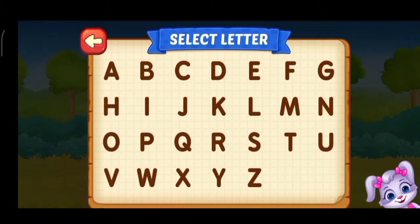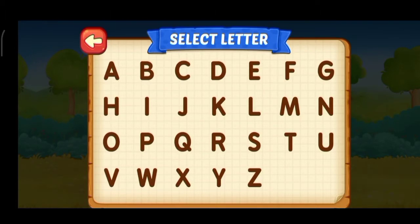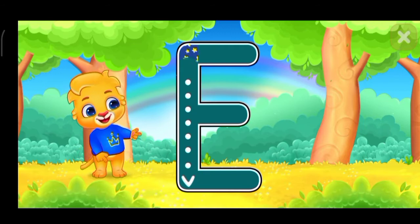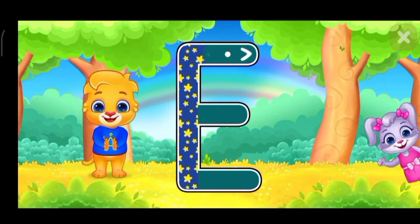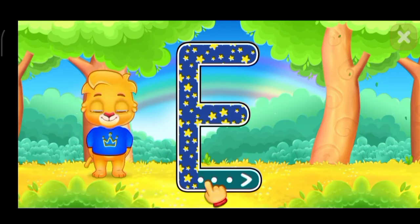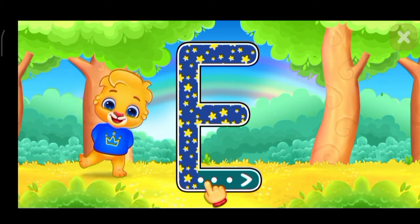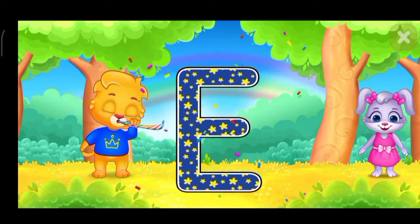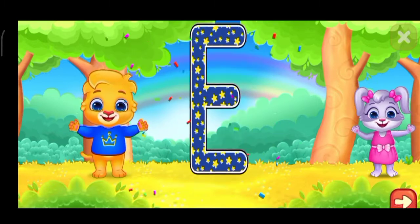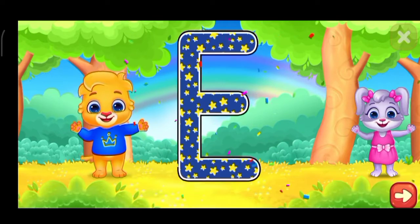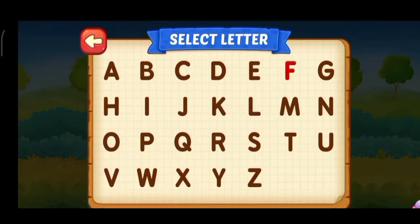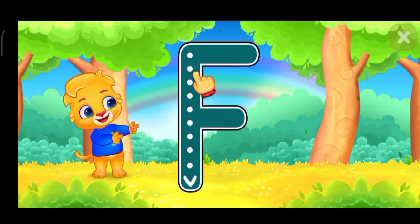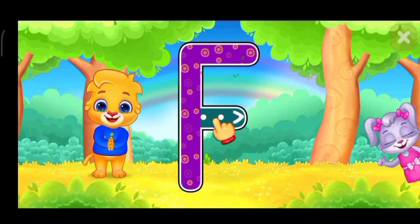Select ladder. E. F. Well done. Fantastic. Perfect. Amazing. Select ladder. F. Good job. Great.